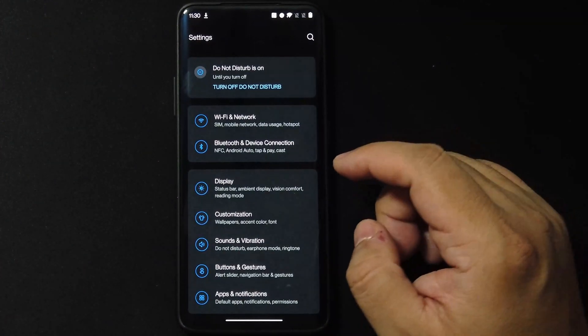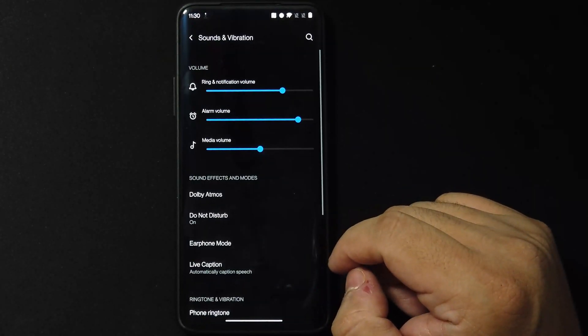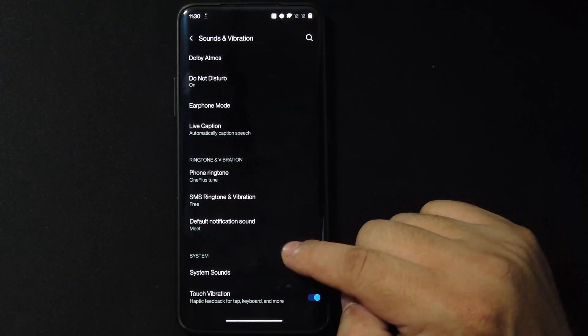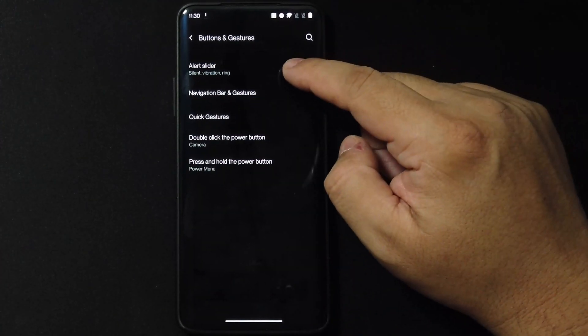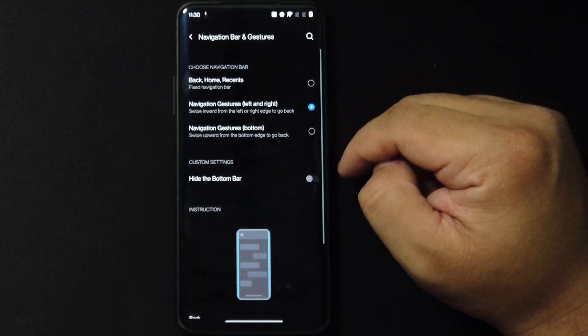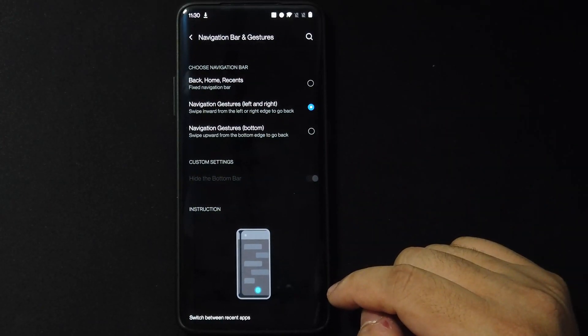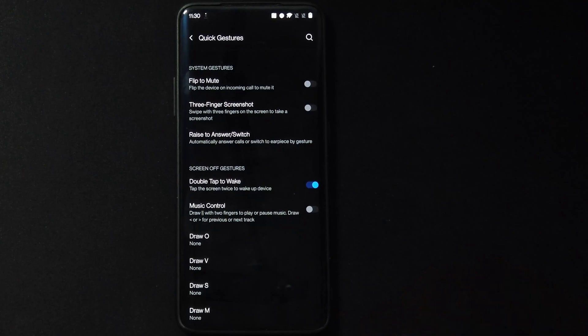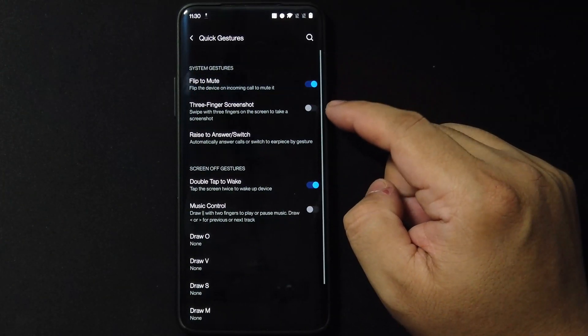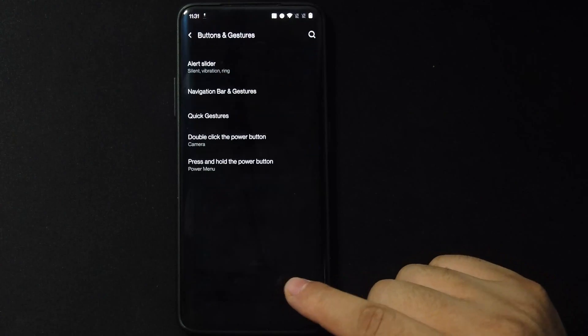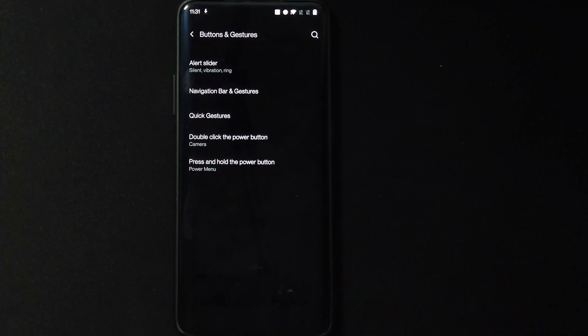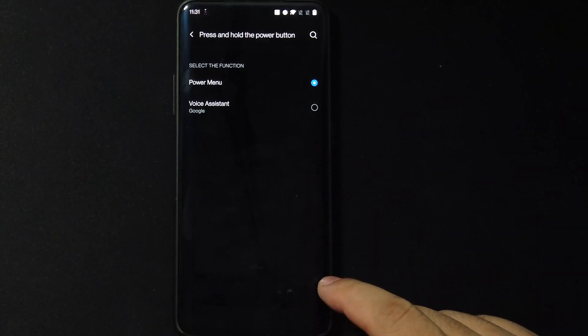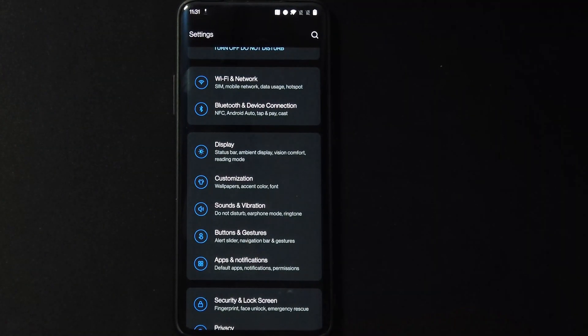Let's check sonic vibration. Okay, we got Dolby Atmos, we got our ringtones. Anything new? Nope, I don't see anything new there. But in the gestures we have your alert slider here now. Okay, that's cool. We have navigation bar and gestures. Oh look at this, hide the bottom bar. I like that. And then what else? We have double click the power button for that. We have quick gestures guys. So we could flip to mute the phone, we could raise to answer and switch. You got your double tap to wake and your music control and other custom gestures. Now we have press and hold the power button and you could choose to have your assistant or just a power menu. I'm going to leave it in power menu.